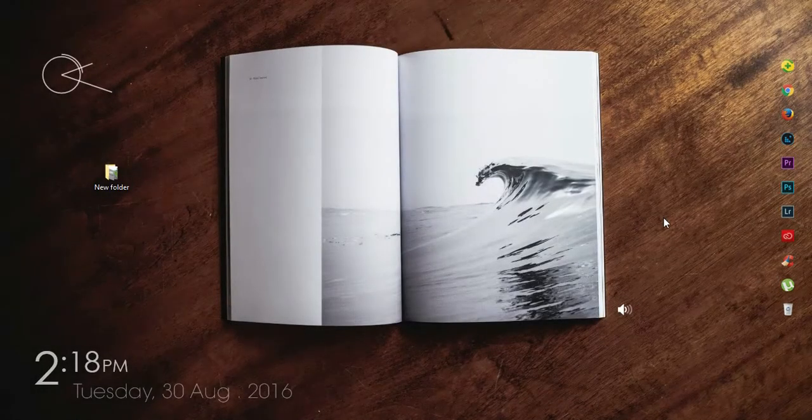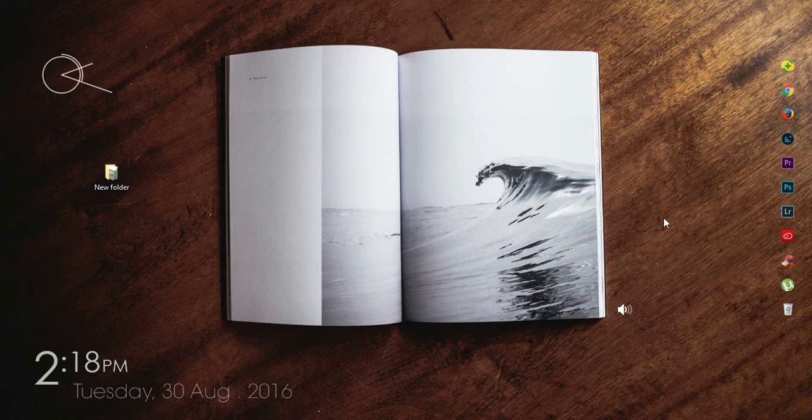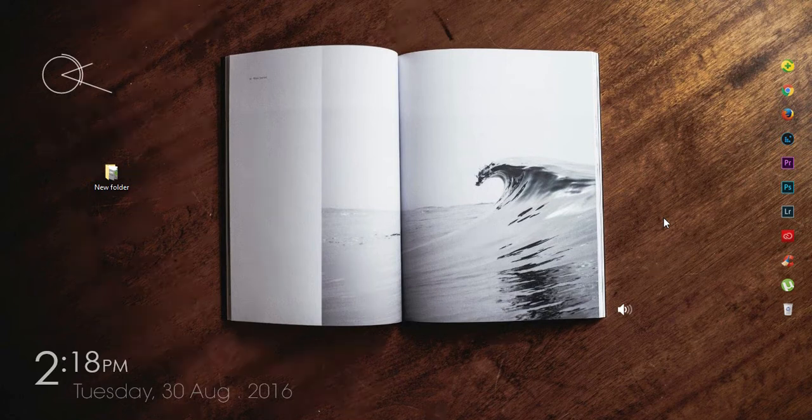Greetings to all, ArthasJournalX here. Today we will be looking at batch processing photos in Lightroom, that is editing multiple images all at once.